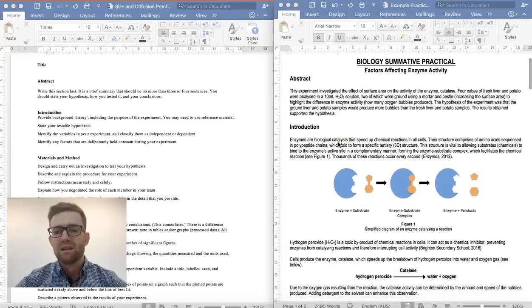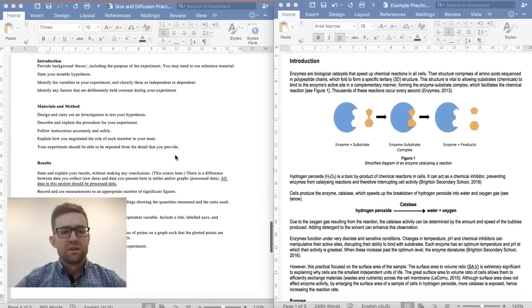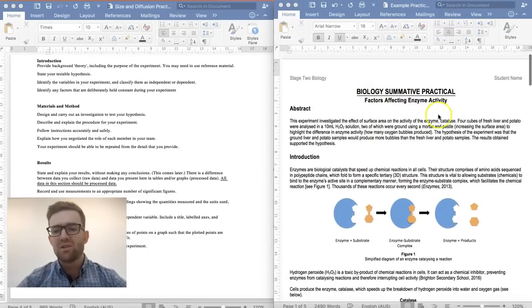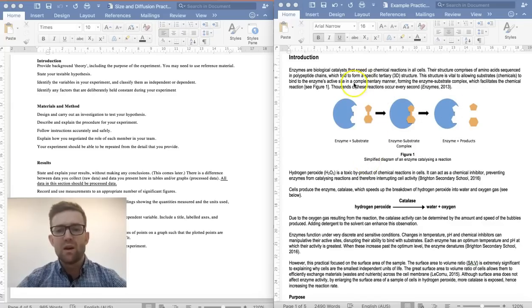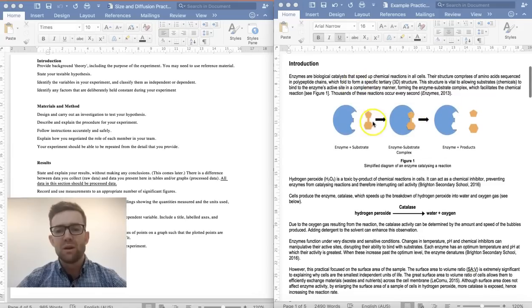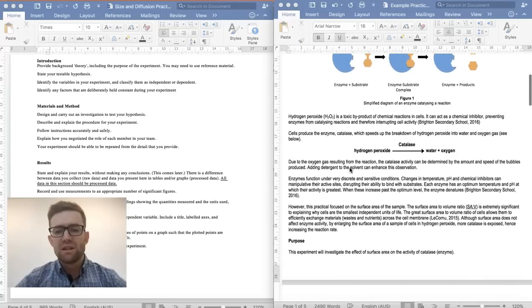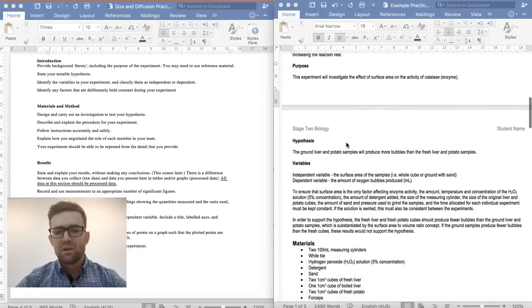The abstract gives away the whole practical in two or three sentences. Then we have the introduction, which has about four components. The first is the background theory. Because this practical is about enzyme activity, the background theory is about enzymes. You need to think about what your practical is about so you can work out what background theory to discuss — it's the biology involved in the experiment.